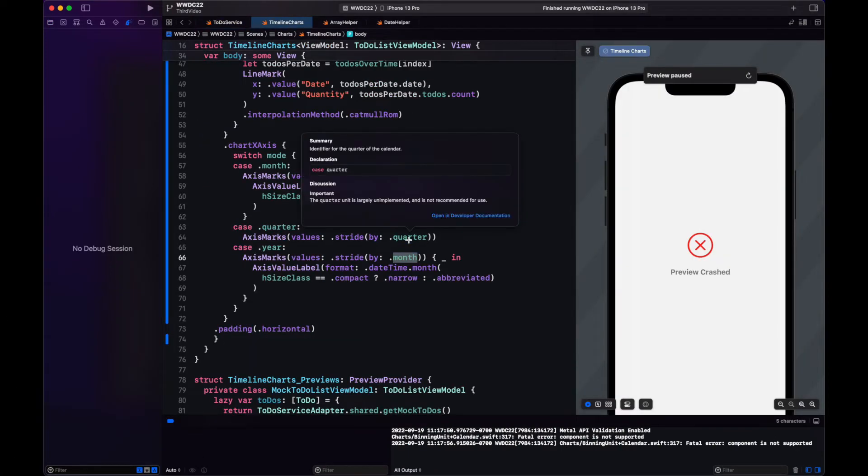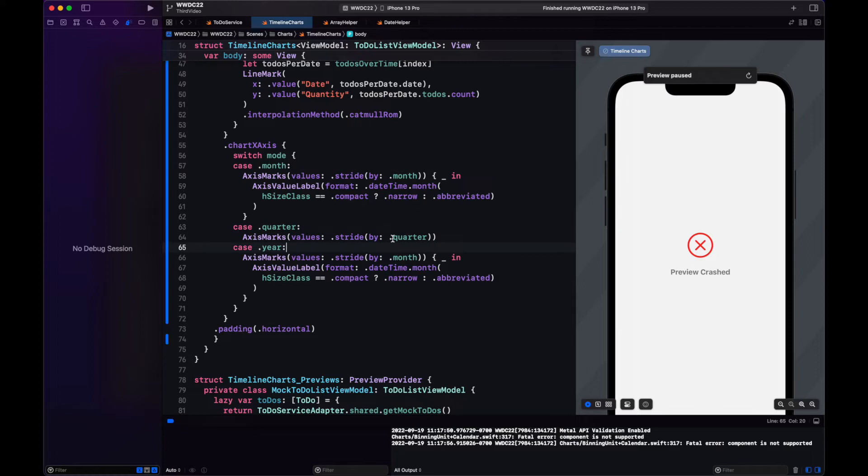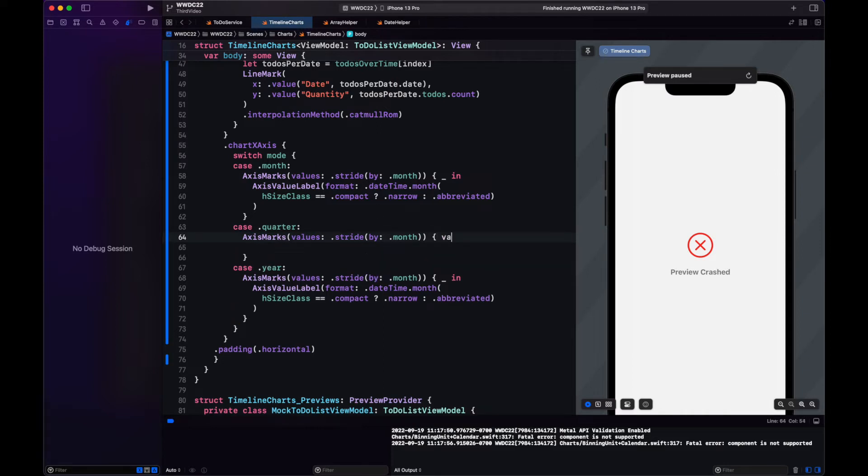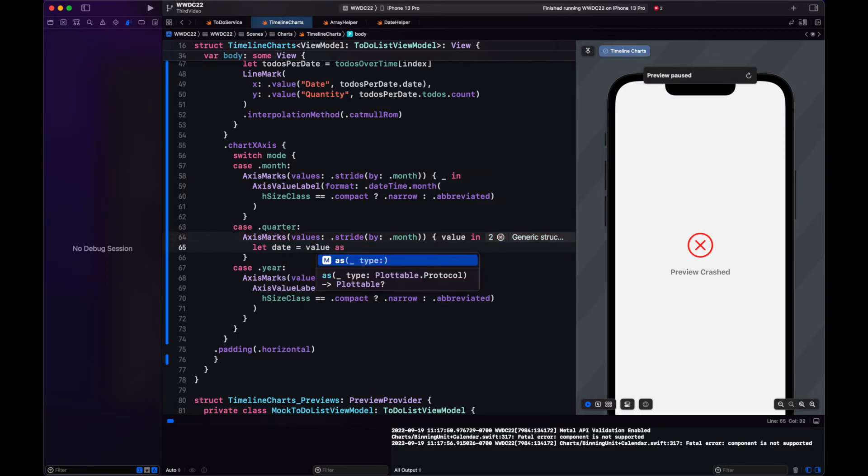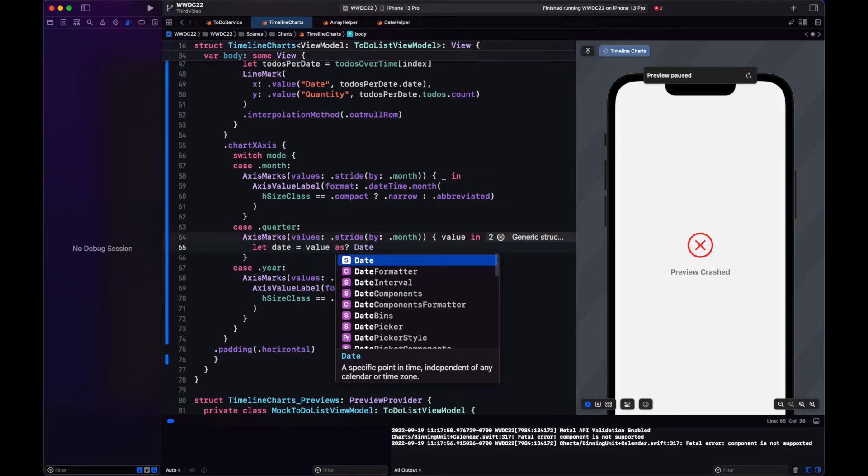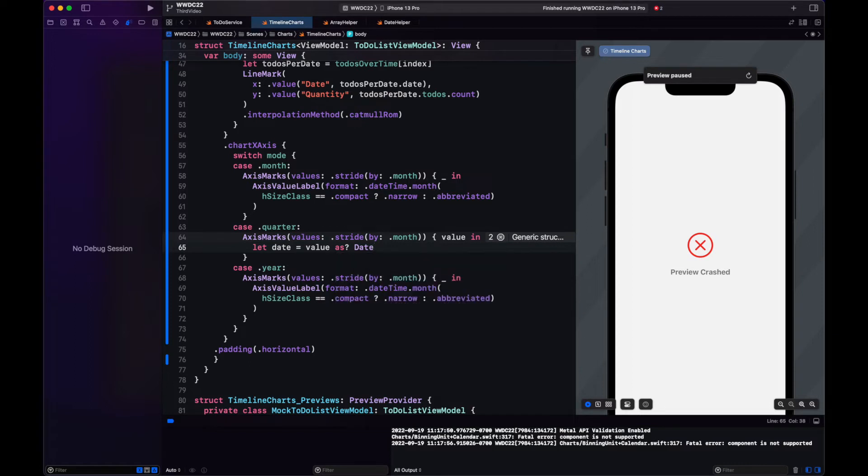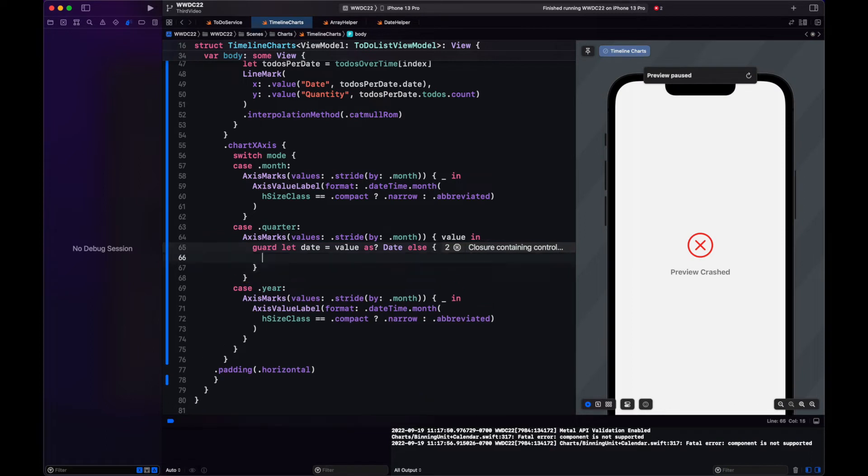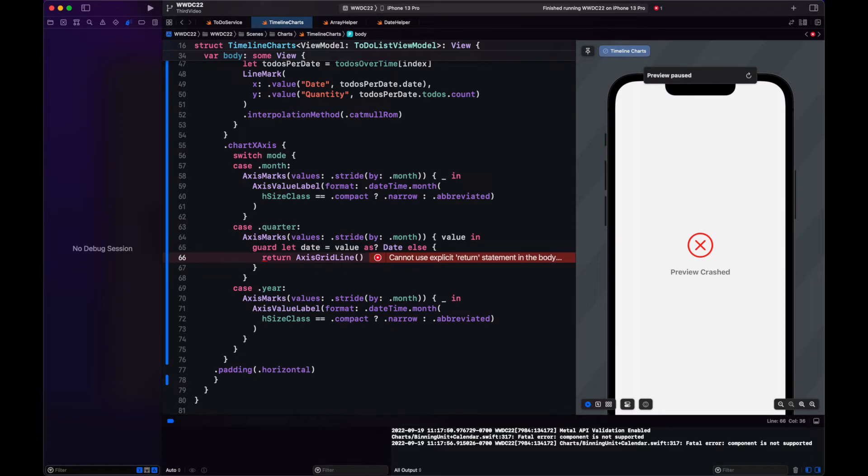Okay, I found out what was happening. We go to the documentation of quarter. We can see that it's not supported yet. Let's switch back the stride to by month. And let's play with the value. We have this parameter. We can cast this value as a date. And then we can check if we are in a quarter.